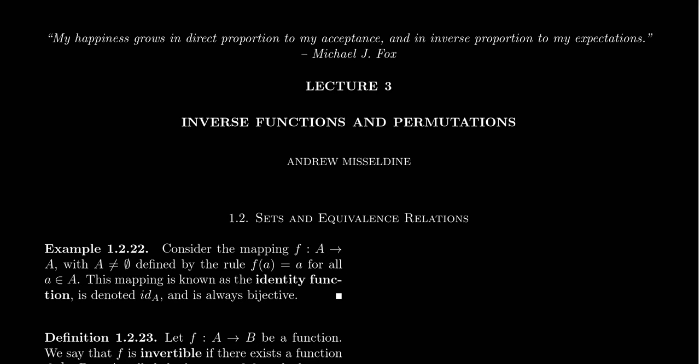Welcome back to our lecture series Math 4220 Abstract Algebra for Students at Southern Utah University. I'm your professor Dr. Andrew Misselbein. This is the first video for lecture three, where we're going to talk about inverse functions and how they're related to bijective functions we defined in the previous lecture. We'll also talk about some permutations near the end of this lecture.